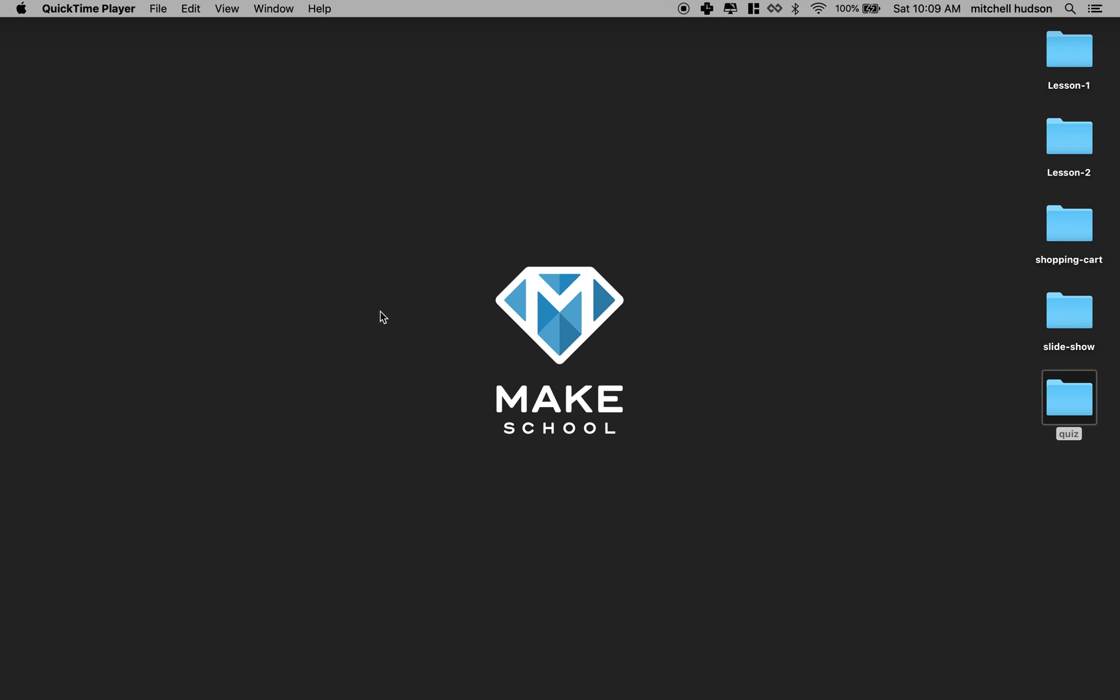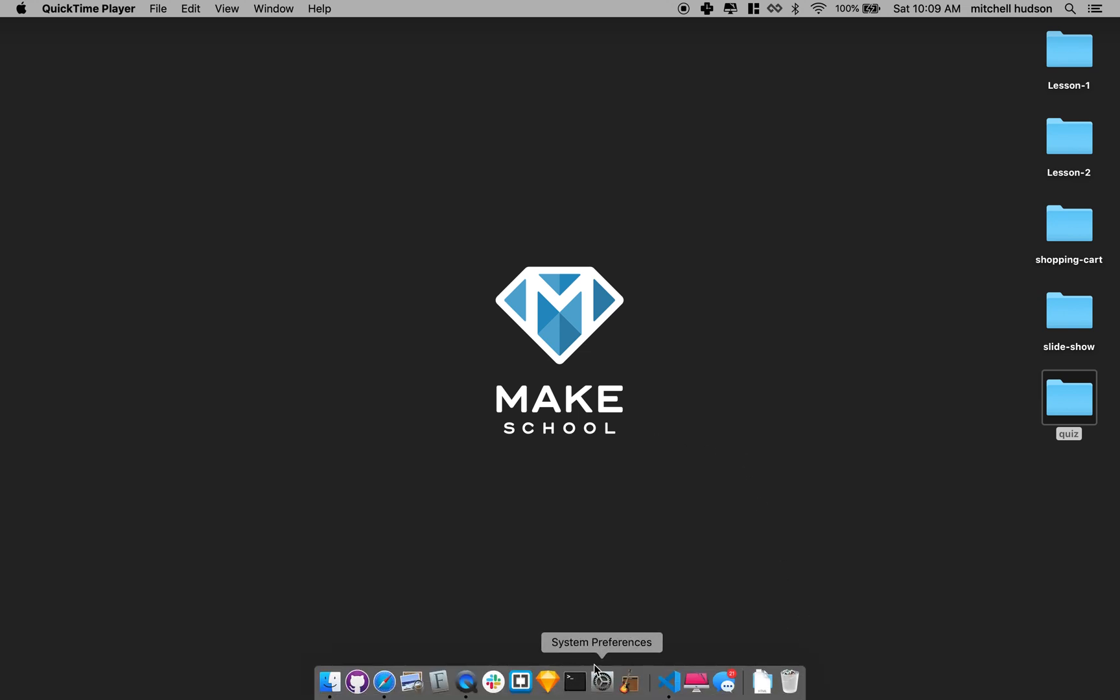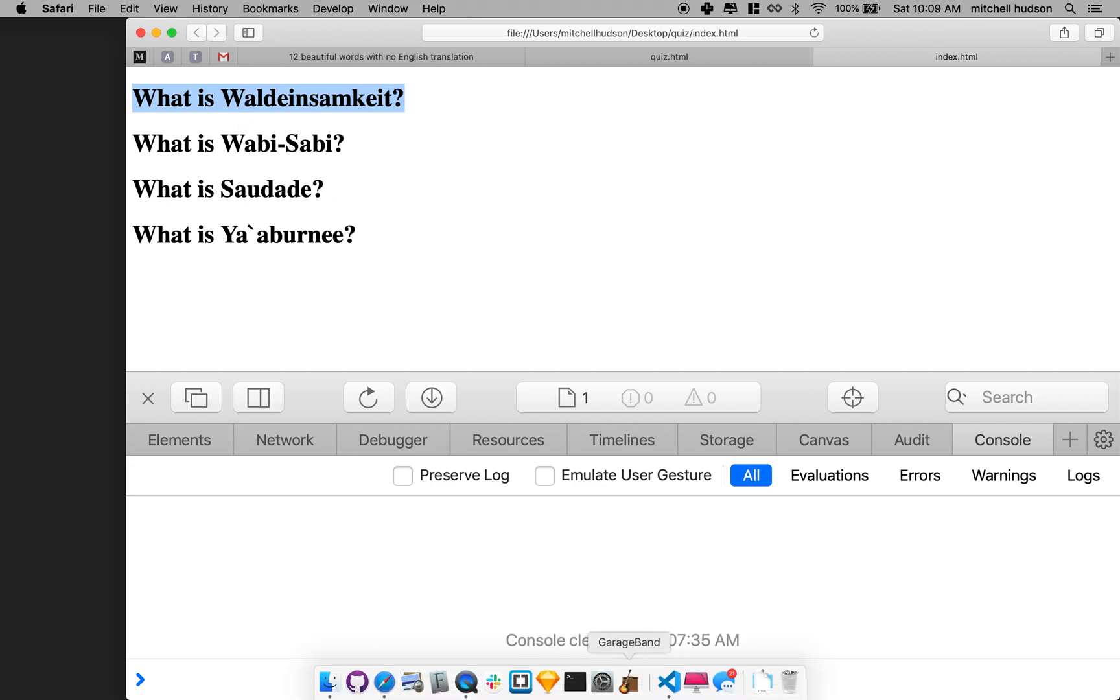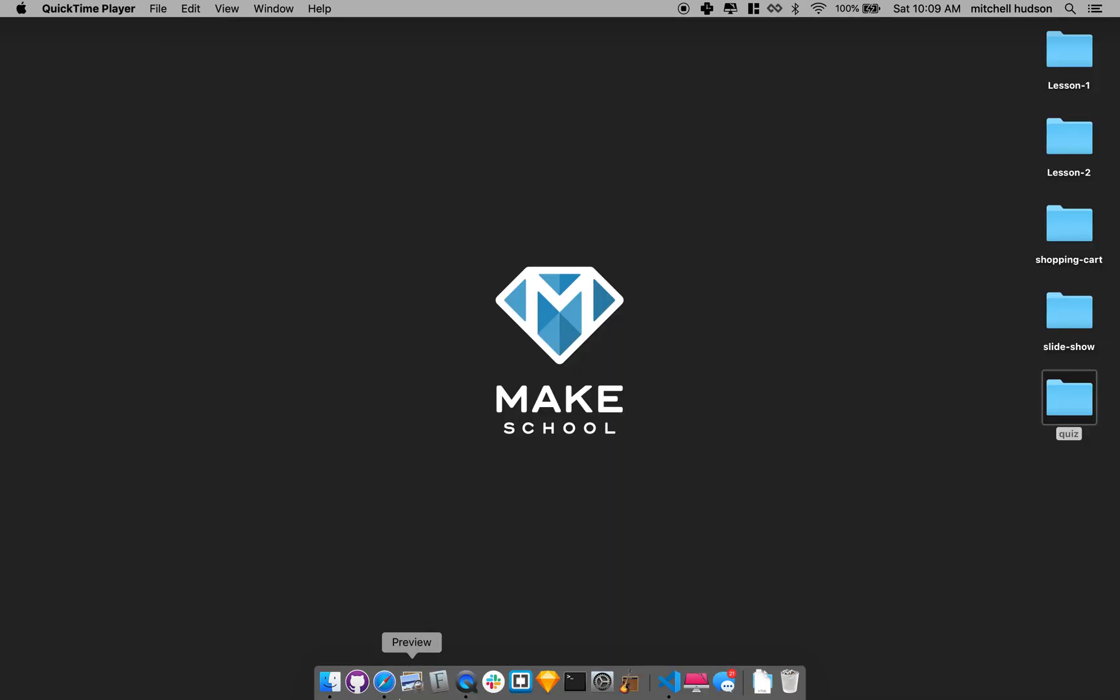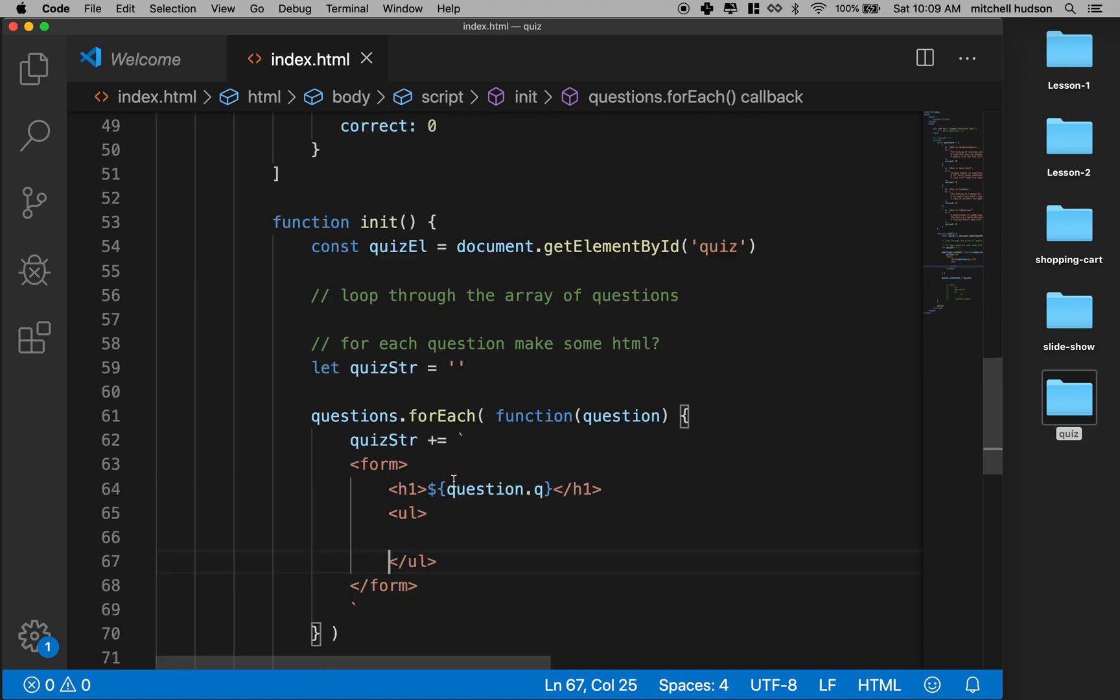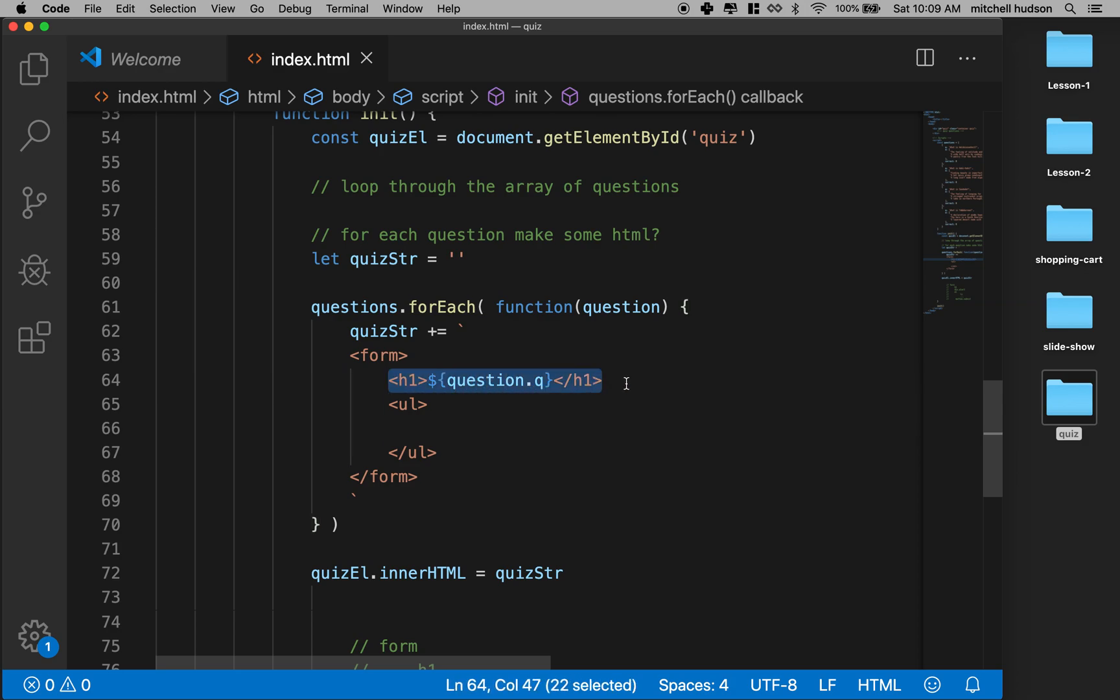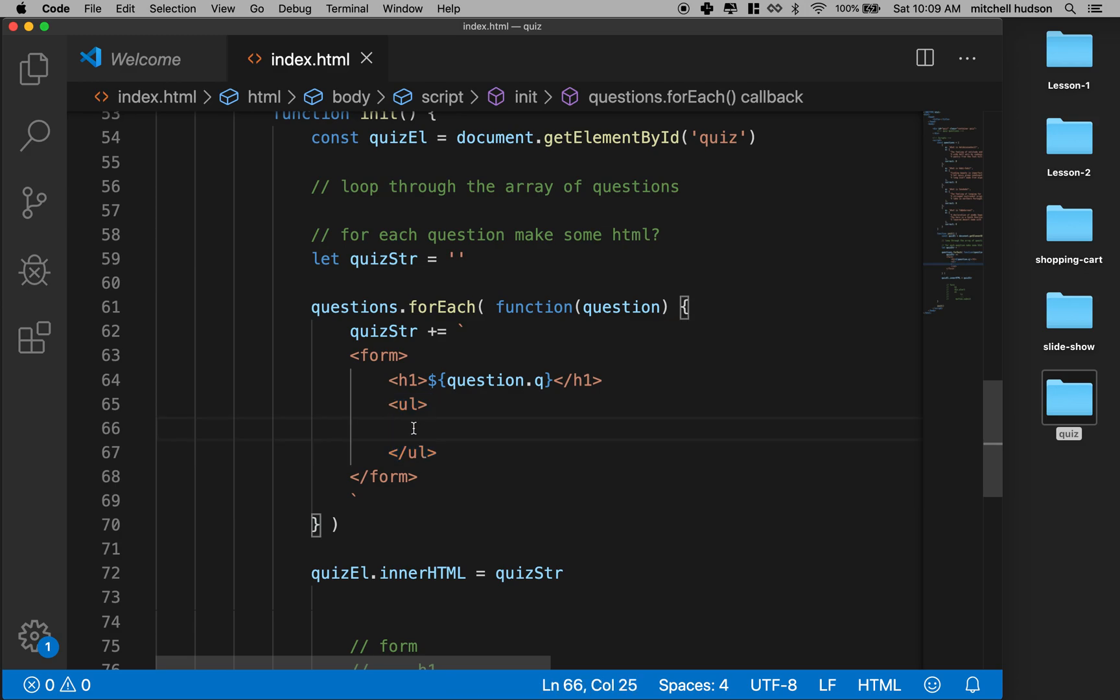Hi again. Here we are to continue talking about making our JavaScript quiz. So far we've got the questions showing up, but now we need to list our multiple choice answers. We've got our form set up here, showing the question as an H1, and then we've got a UL here, and we want to create a list of answers.